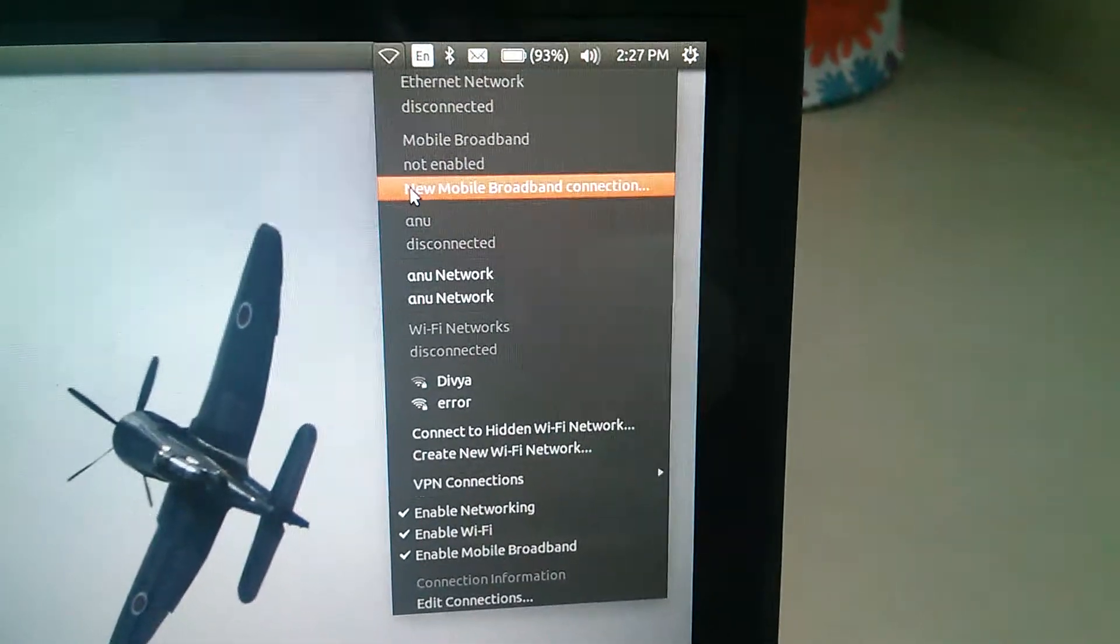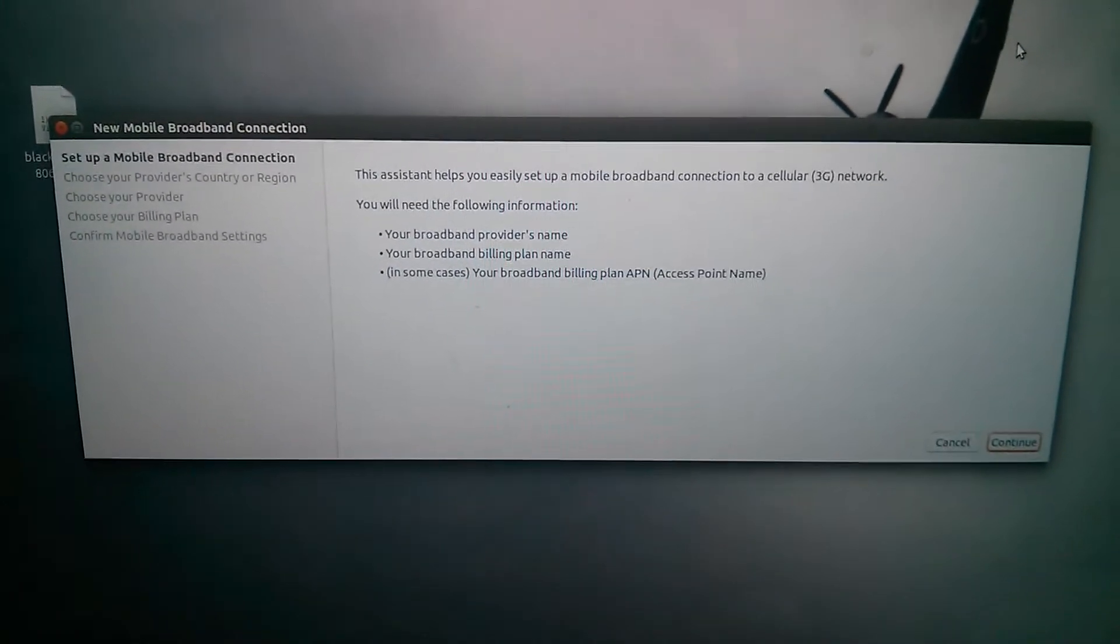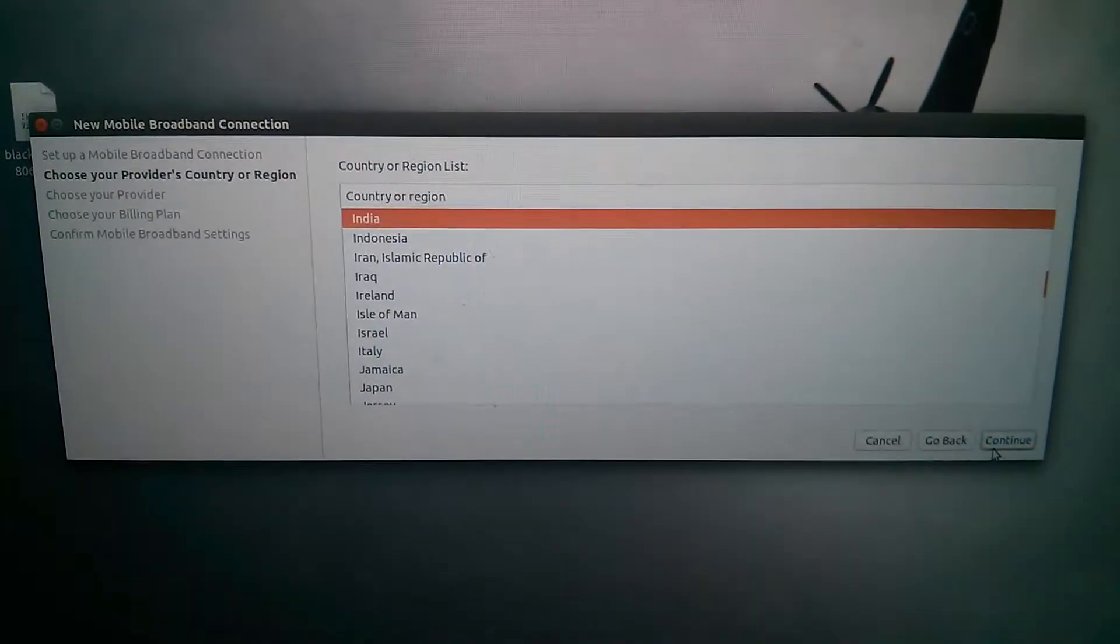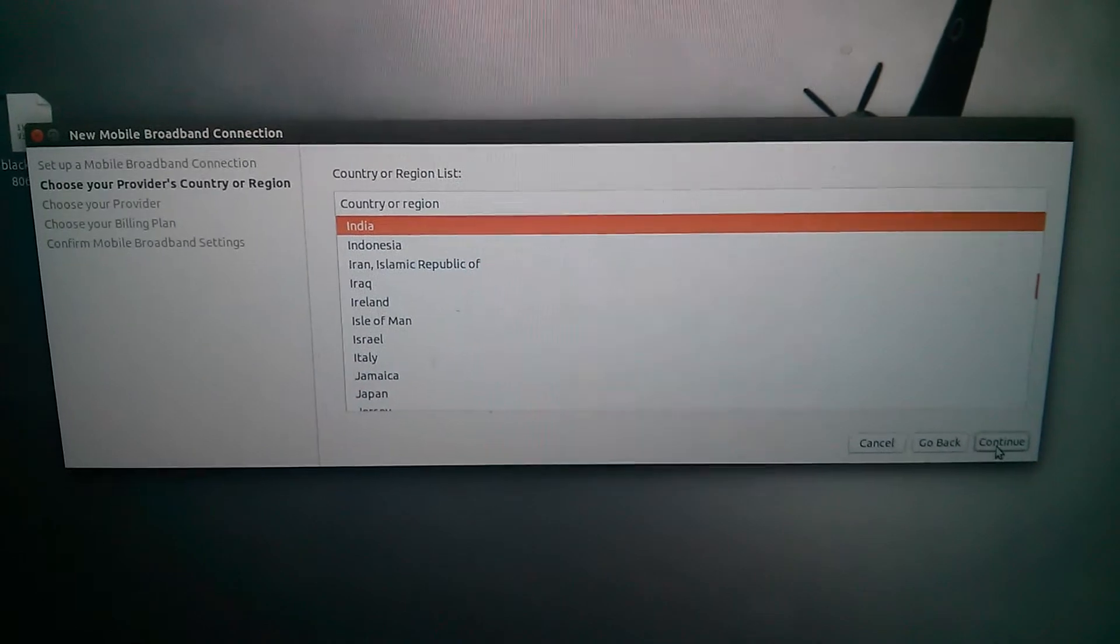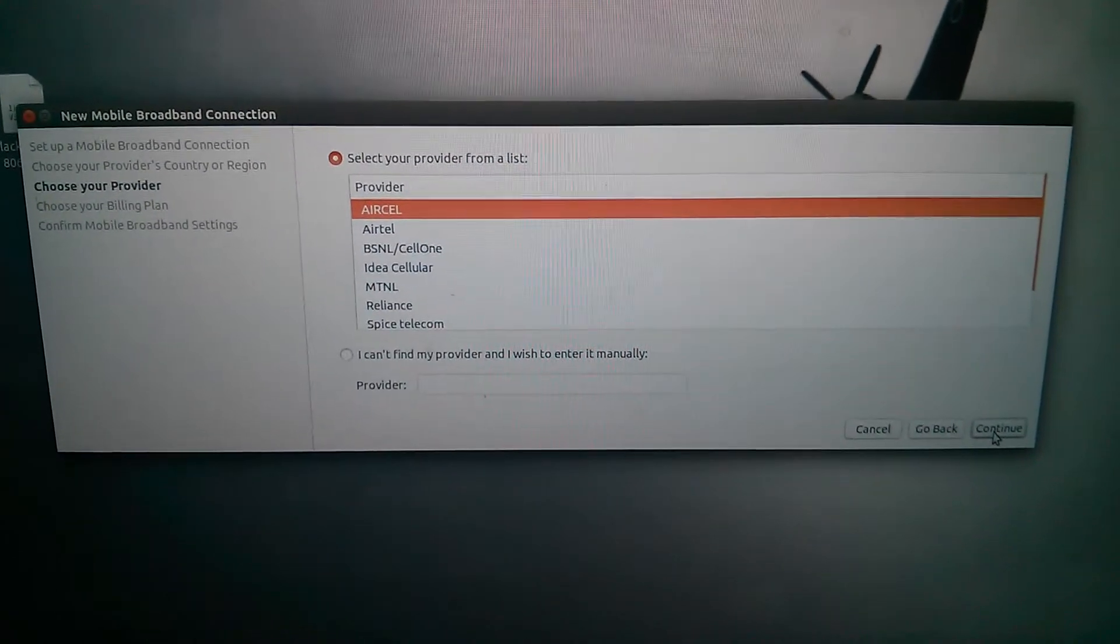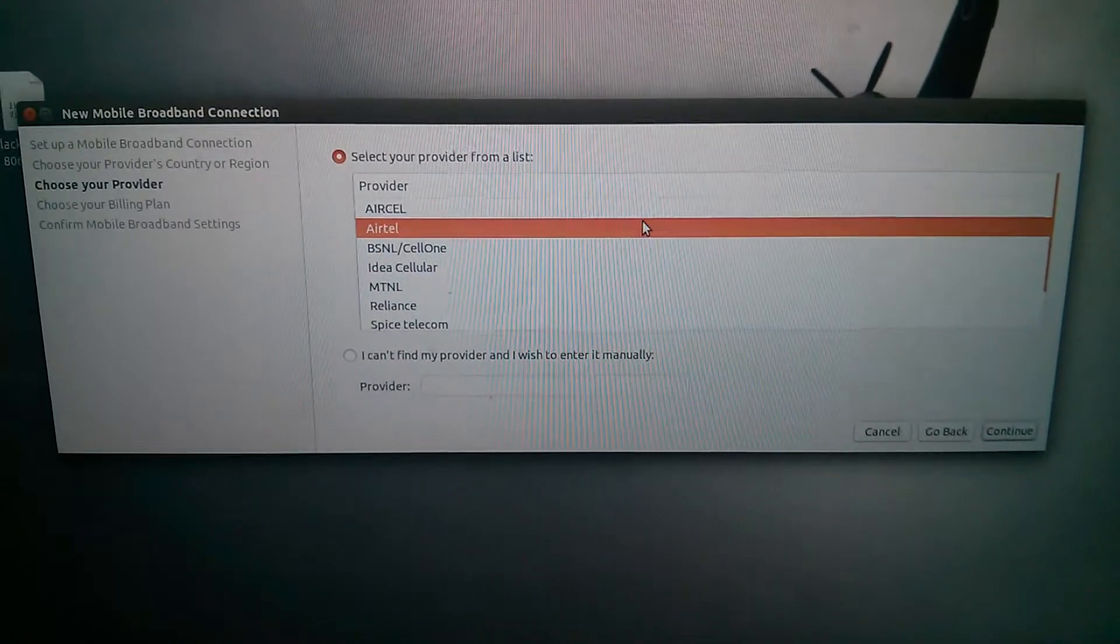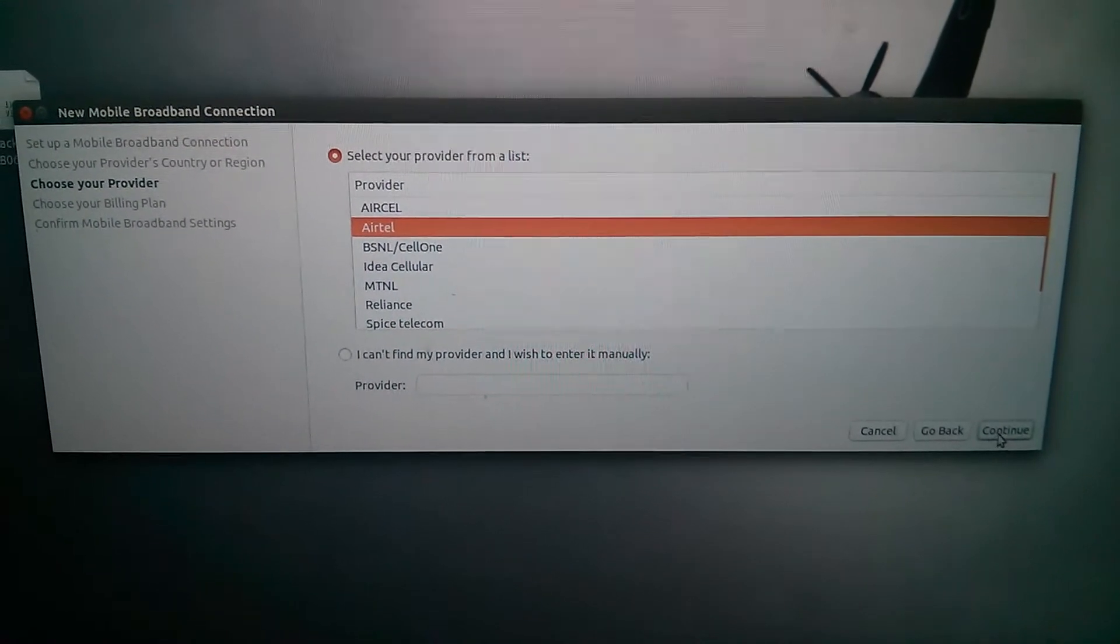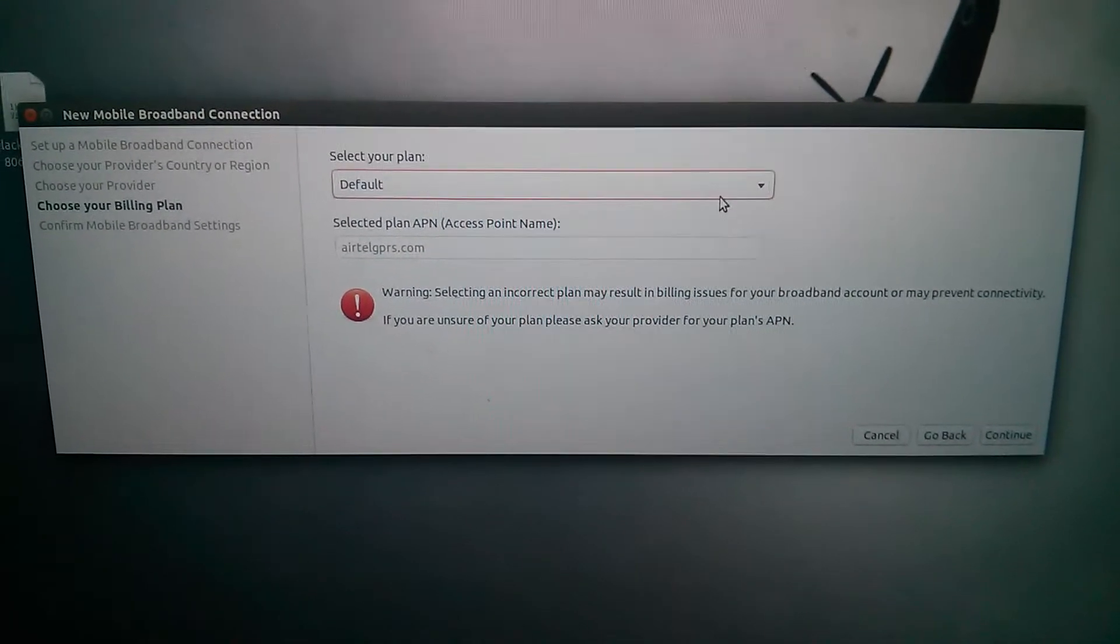Then click on 'New mobile broadband connection'. You will get a window like this. Click continue, select the country, then continue and select Airtel and continue. Select the plan.